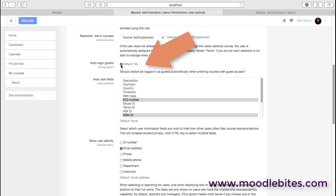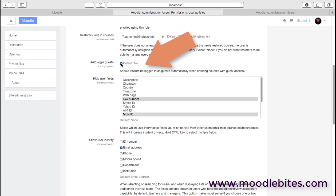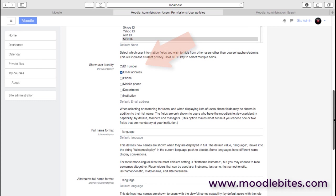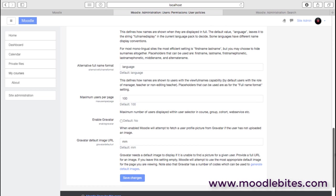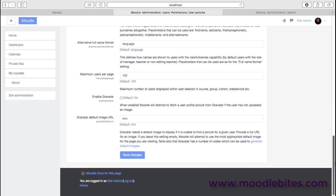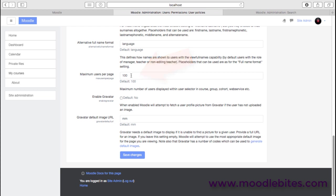And the default is no, but in many cases if you've got a public site and you've got maybe some free courses or promotional courses, then logging people in automatically might just make that process a little bit easier for them. Lots of options in here, including some controls around the number of users displayed within course selectors of courses and so on. And also a link to the Gravatar system.